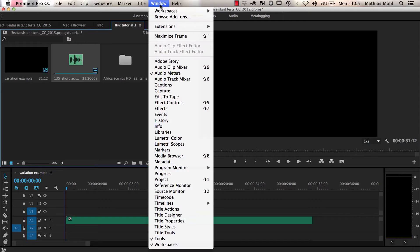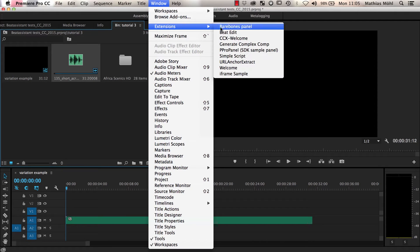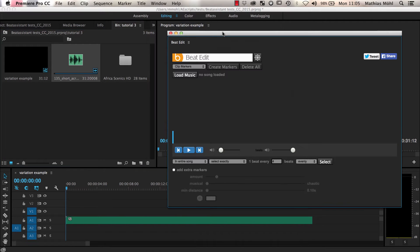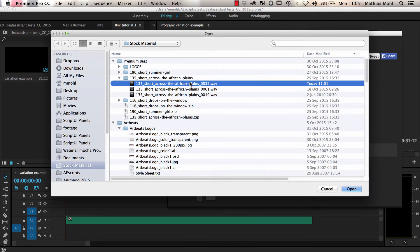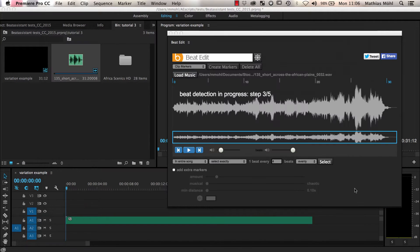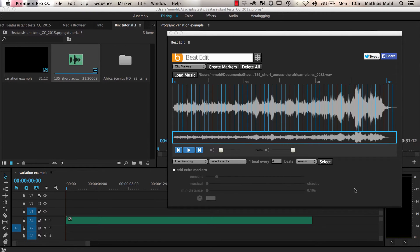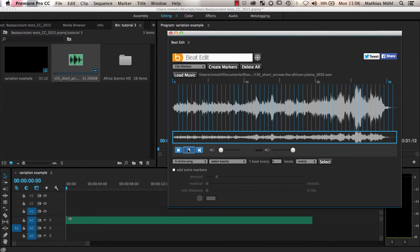As usual, we first start BeatEdit and then load a song from our hard drive. If we play back the song, you can hear the click sound at each beat which allows us to verify that the beats are properly detected.